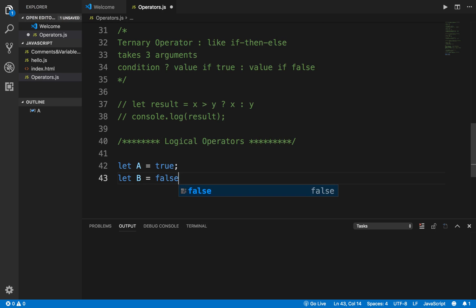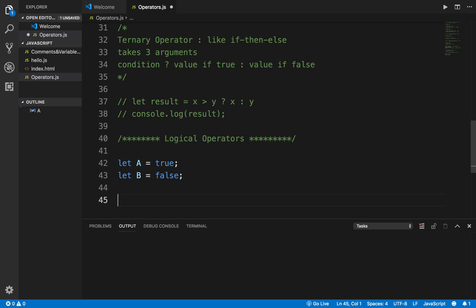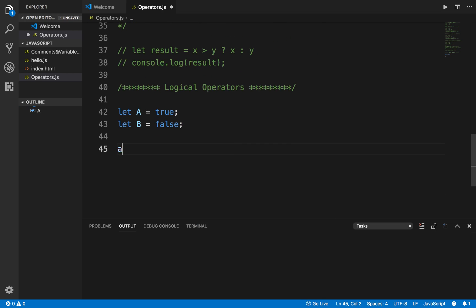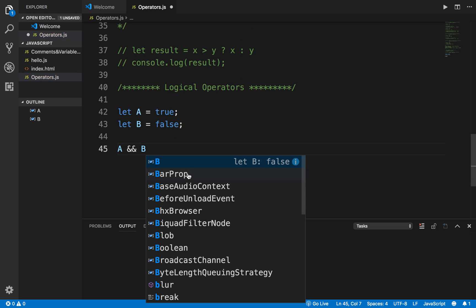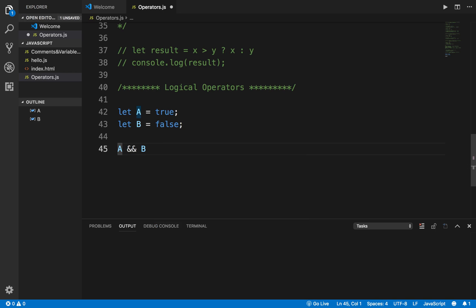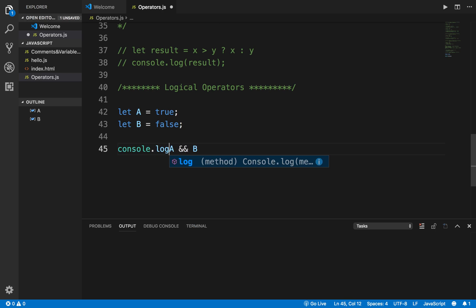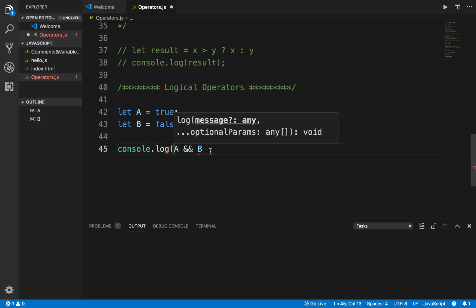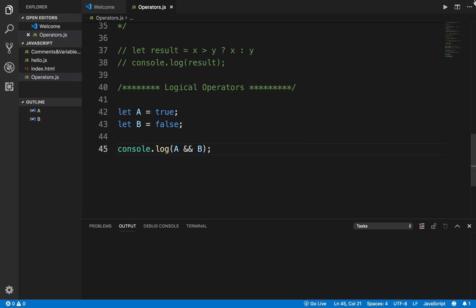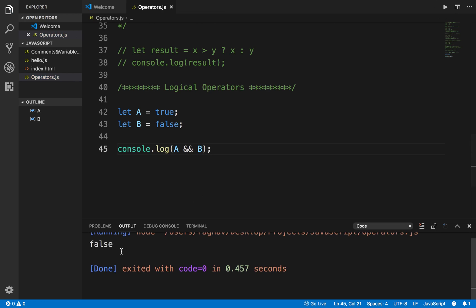If I say a AND b, this will return true if both a and b are true, and if any one of them is false it will return false. If I print it out using console.log and run this program, you can see I am getting false.